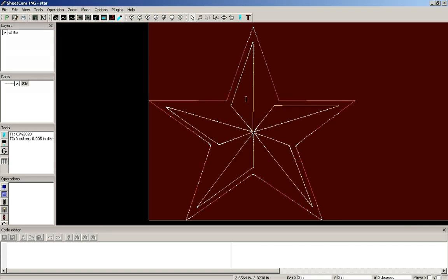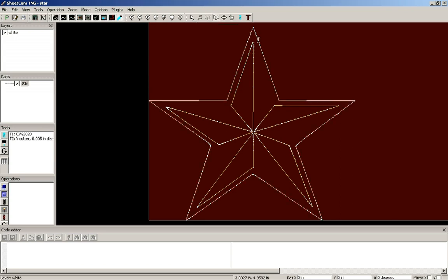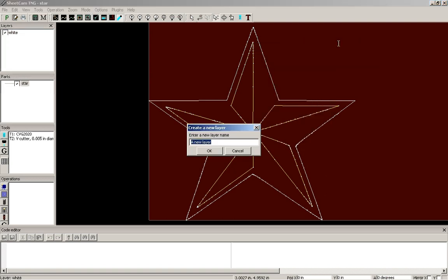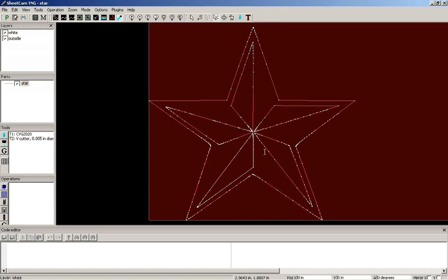So the yellow is going to be your inside cuts and then you're going to have your outside cut in red. You can also go up here to the edit contours and if you hold your control key down and then right click, you can move it to a new layer. So you can say like outside. You don't have to do that, but now that outside is going to be on a layer of its own.